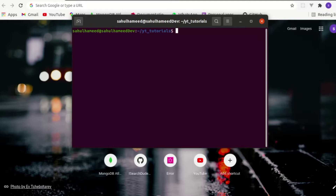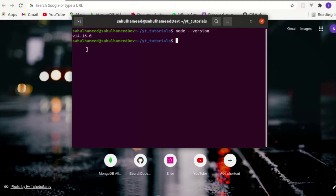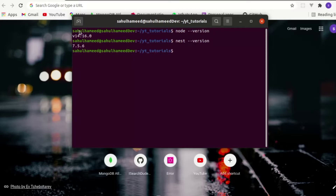Before that, we have to check whether we have installed Node.js on your computer or not. Just type 'node --version'. If you haven't installed Node.js, go ahead and install it. After that, check whether you have installed Nest.js by typing 'nest --version'. As you can see, we have both installed. If you haven't, go install them and then come watch this tutorial.